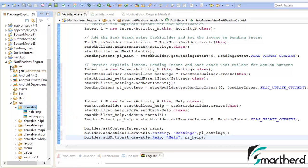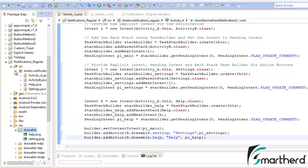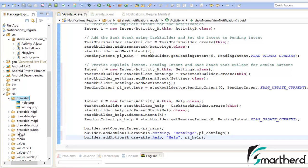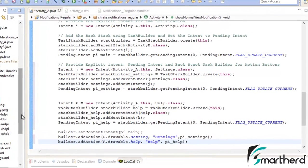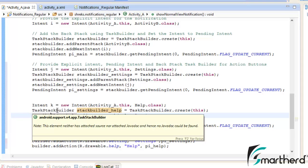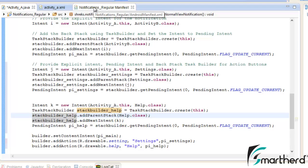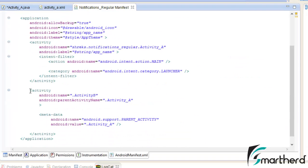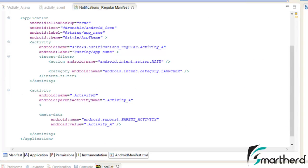As shown in the first tutorial, there are four activities: Activity A, Activity B, Help.java, and Settings.java, with four corresponding layouts: activity_a, activity_b, help, and settings XML files. These codes are sufficient to generate a notification, but our codes are incomplete — we still need to update the manifest file to declare Help.java and Settings.java, to avoid the application from crashing.